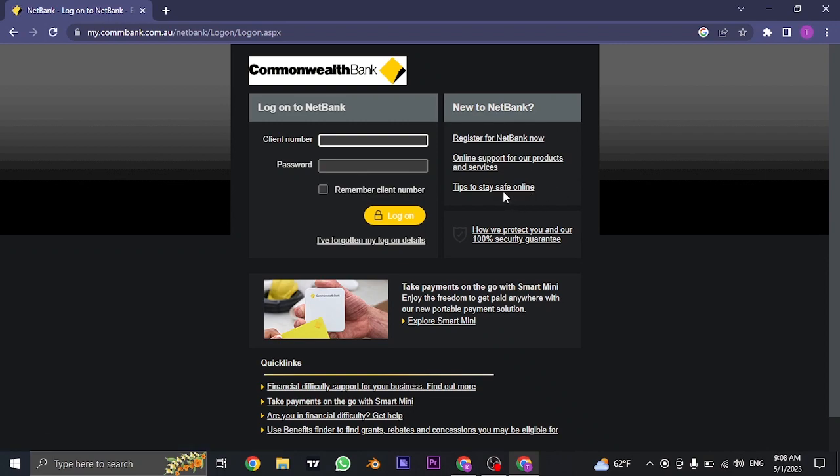Now from here all you need to do is type in your client number and the password that you created. The client number is given to you by the bank themselves, so you need to have this number.